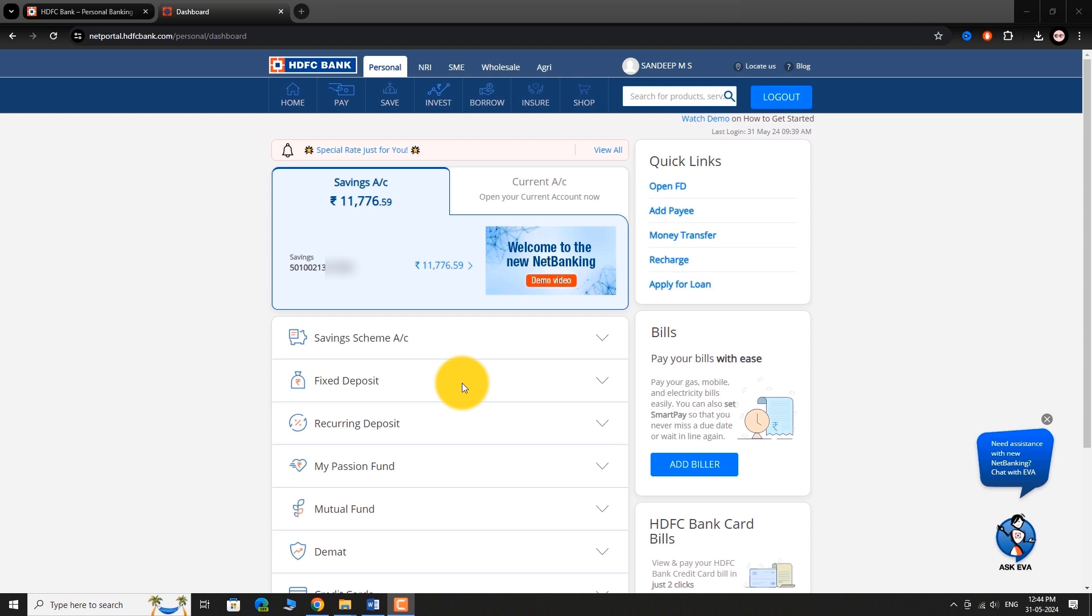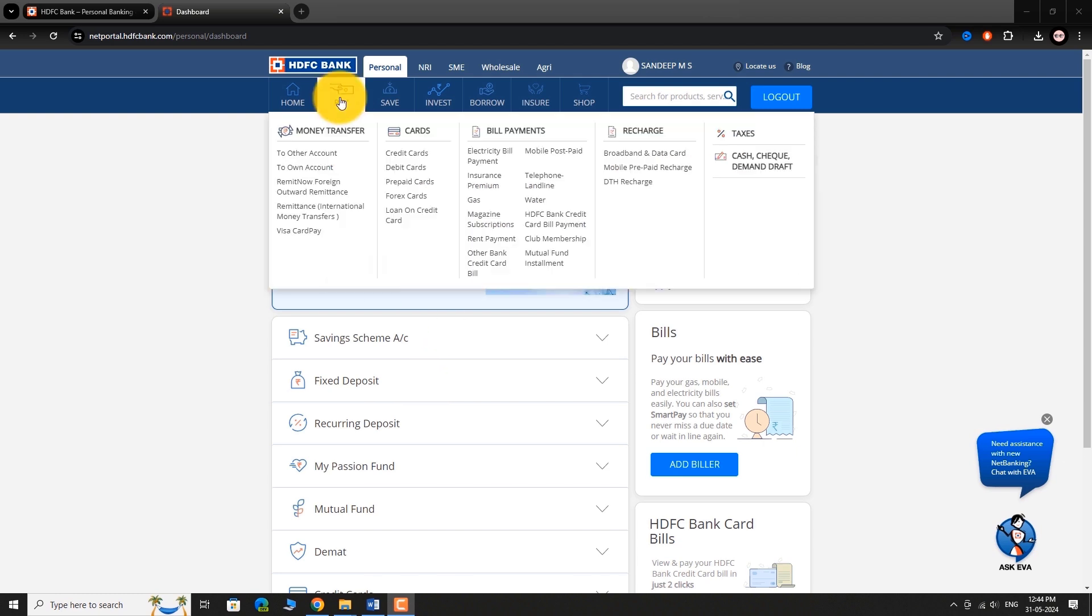In the top menu bar, hover your mouse over Pay. Under the Cards section, select Debit Card from the drop down menu.